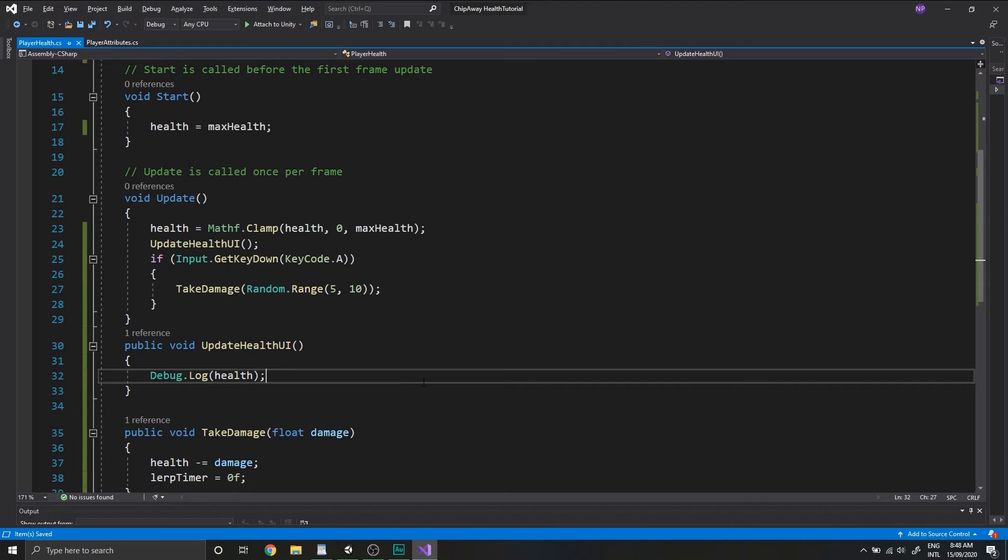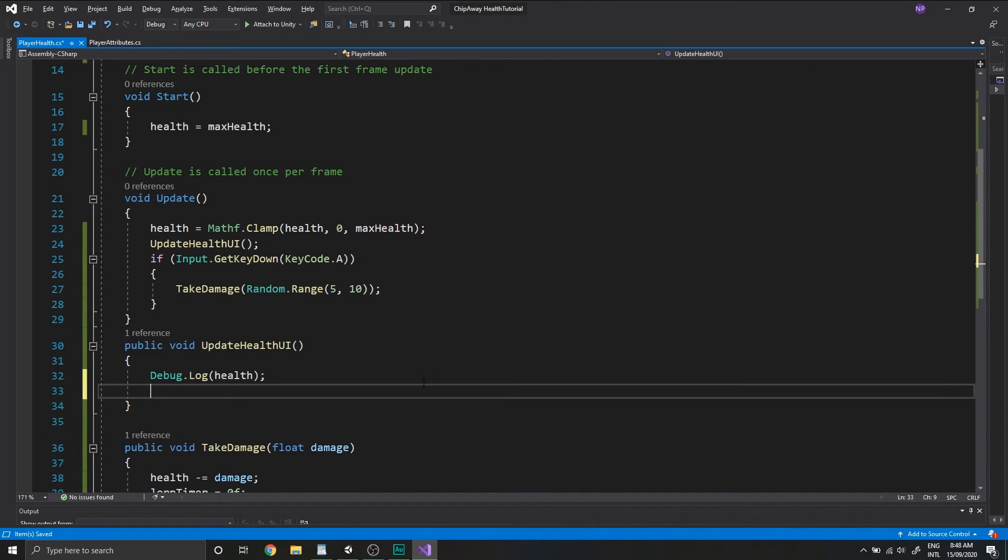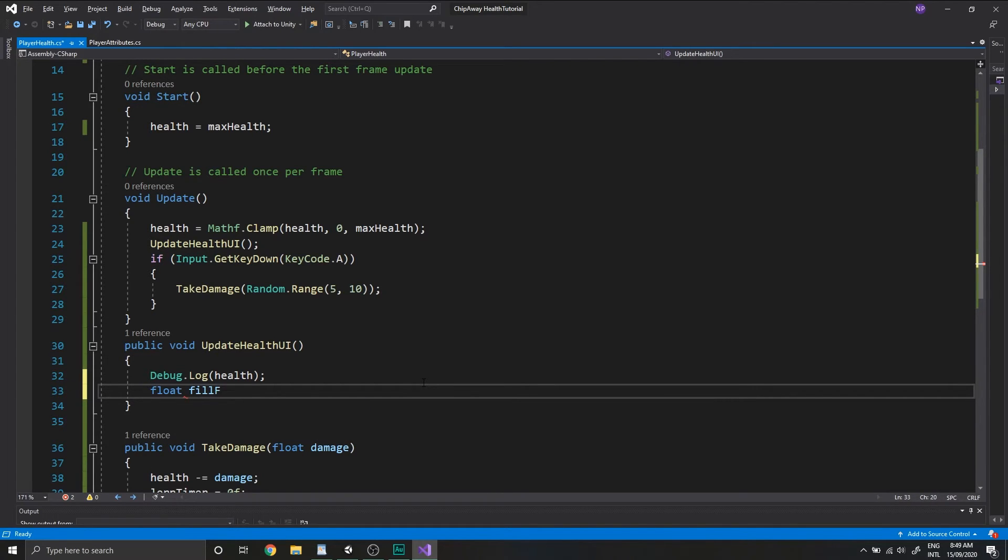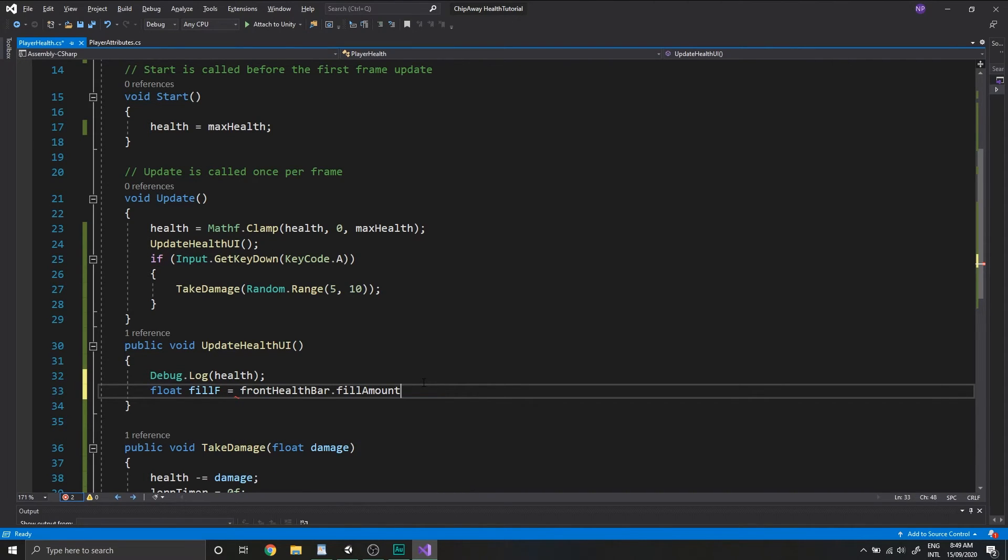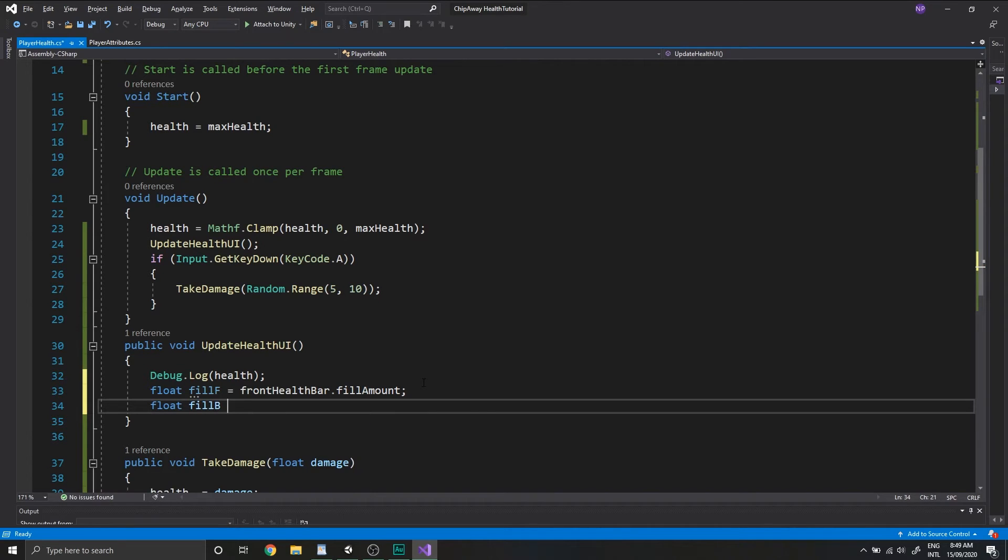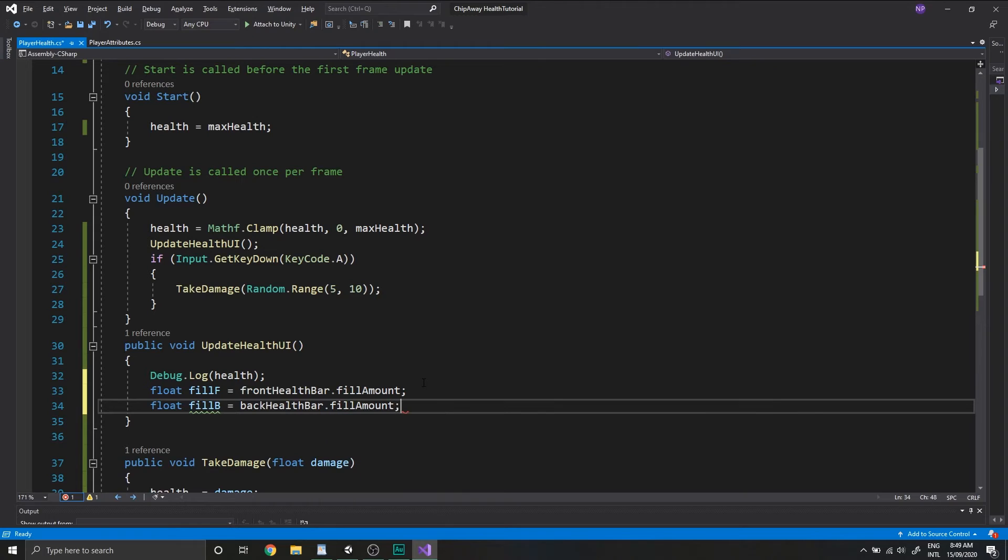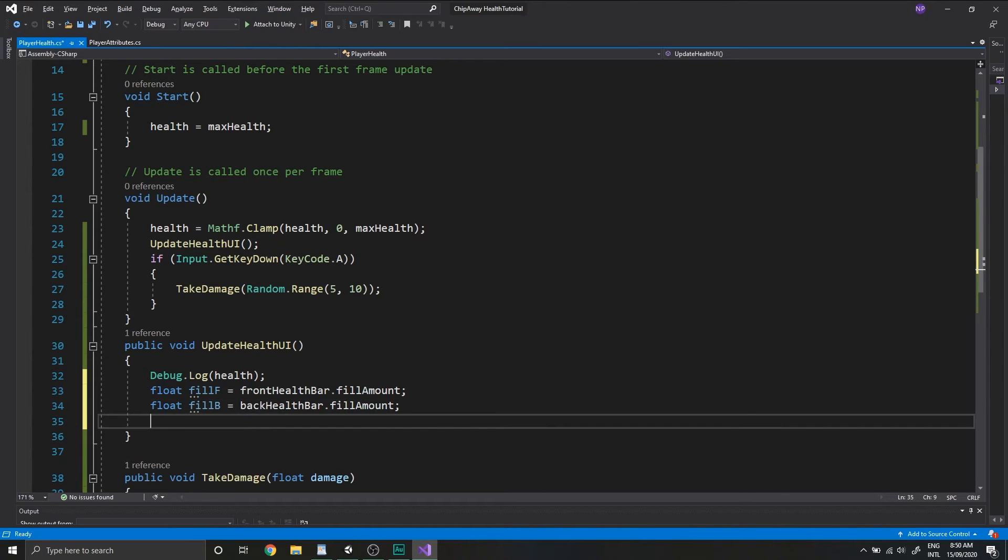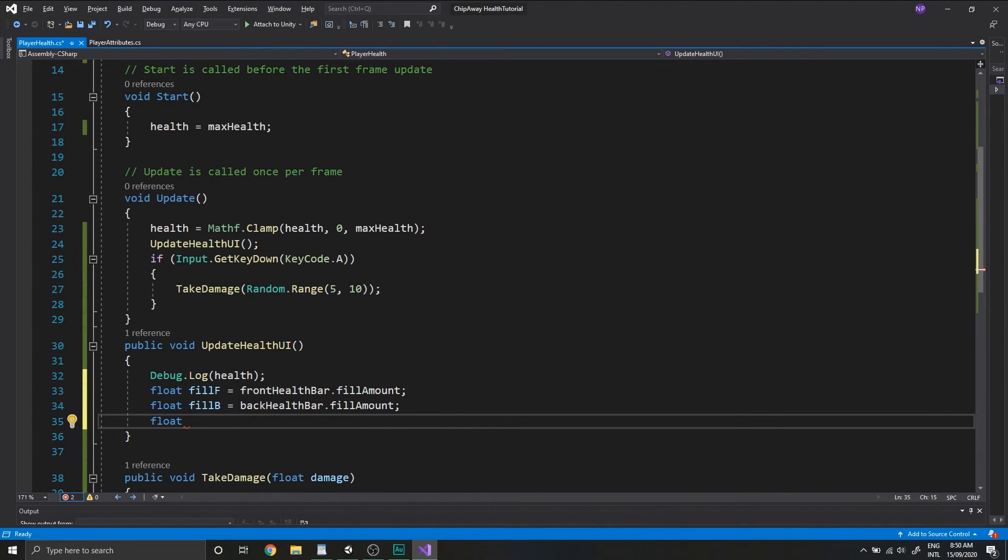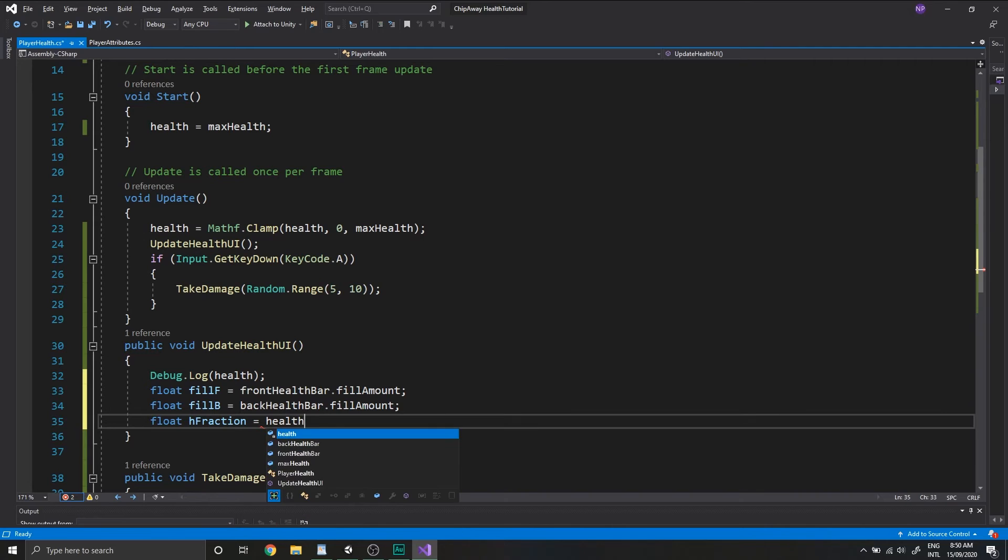So let's go back in our code and start adding the logic to update the UI. Down in the updateHealthUI function, we're going to store some local variables for the fill amount of both our health bars. So we'll create a new float, call it fillF or fillFront, and set it to the frontHealthBar.fillAmount. And we'll call the second one fillB, and we'll set this to backHealthBar.fillAmount. We're also going to need a local variable for health, but we need this to be a decimal fraction of our maxHealth. To do this, we'll create a new float, call it hFraction, and we can set this to just equal our health divided by our maxHealth.